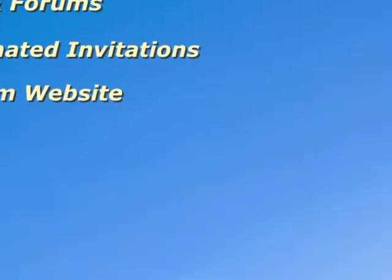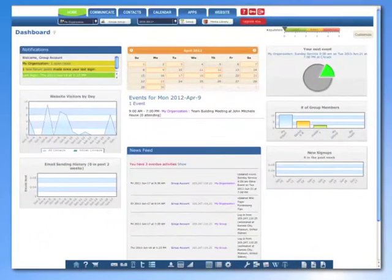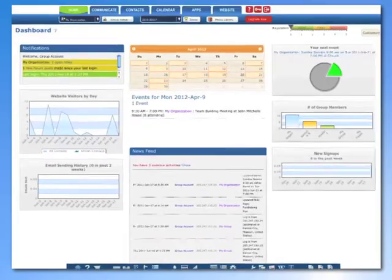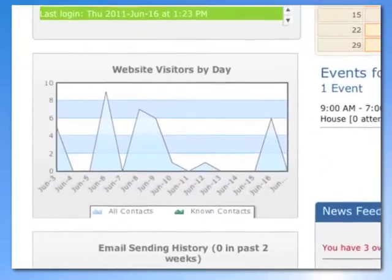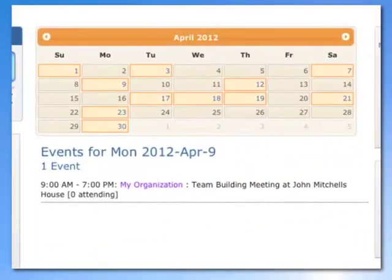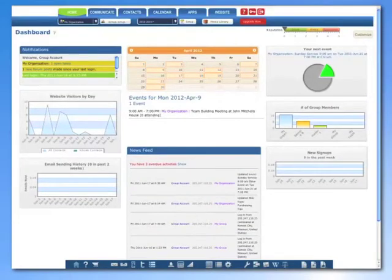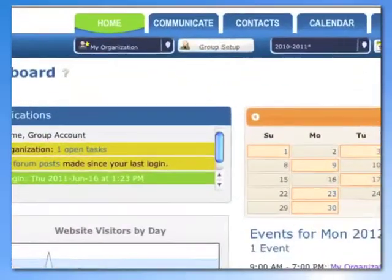Once you've created your account, you'll be directed to the Teamer dashboard, which contains a quick survey of your group's activities, such as your news feed, website visitors, and your calendar of events for the days ahead. There are a wealth of tools available at your fingertips to keep your group both active and organized.